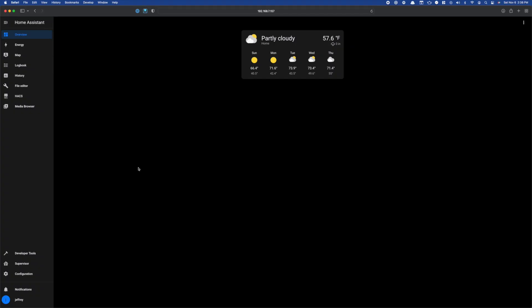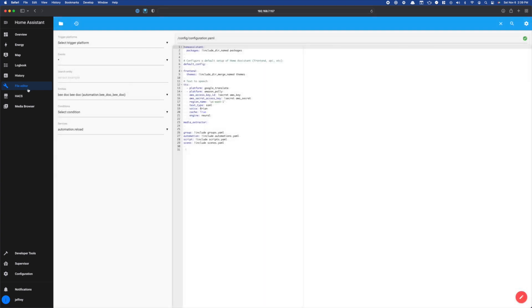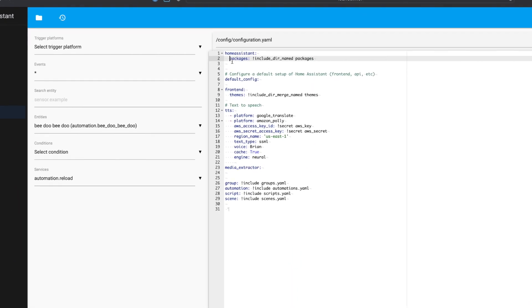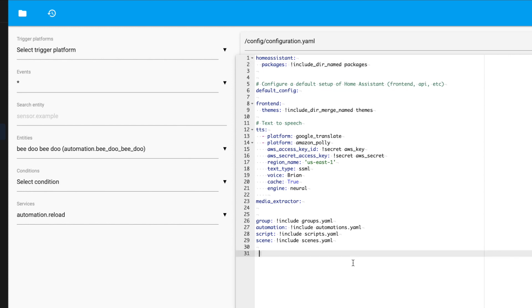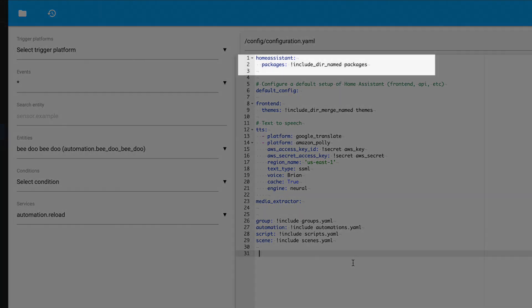To enable packages, just jump into your favorite text editor and head over to your configuration.yaml file. For this video, I'm using the file editor add-on on my test instance. The change you want to make is here in the Home Assistant section. We just need to add the line: packages: !include_dir_named packages. The name at the end of this line is the name of the folder Home Assistant should look in for your packages. The name doesn't have to be 'packages' — all this line does is tell Home Assistant to look in the folder we've named, and load all of the YAML files it finds in that directory.